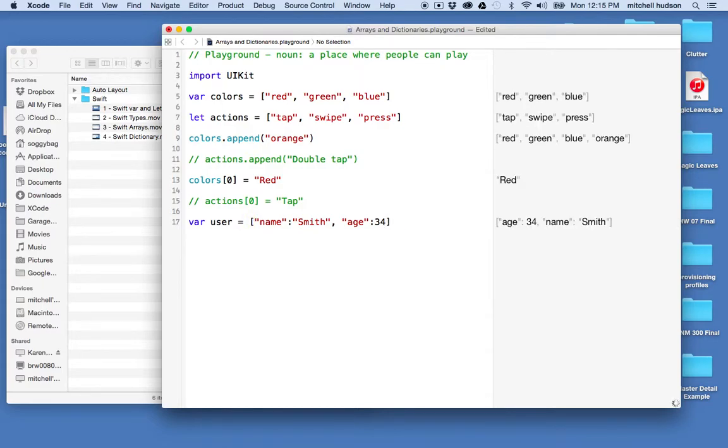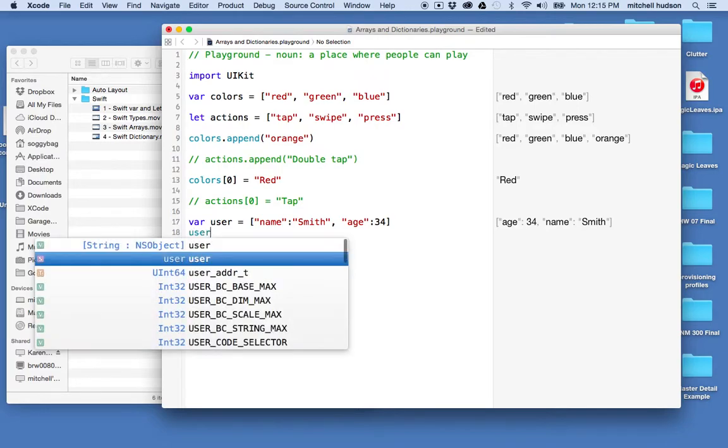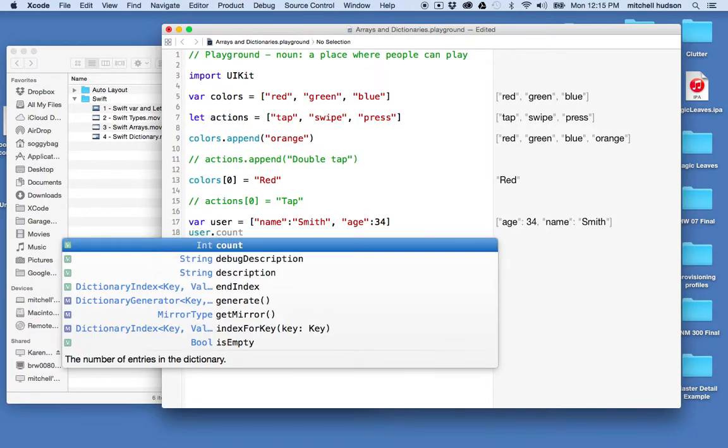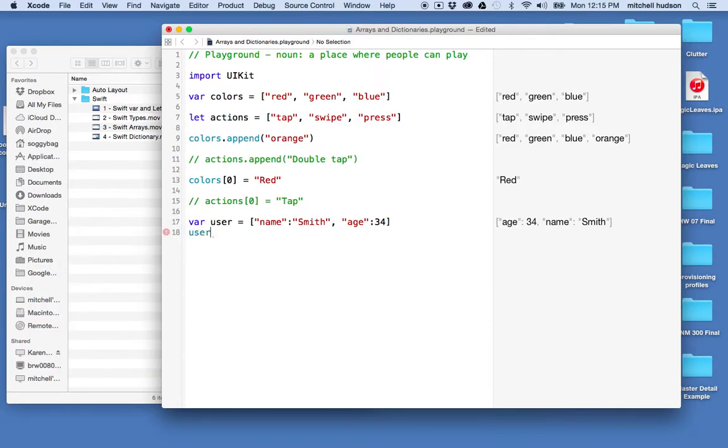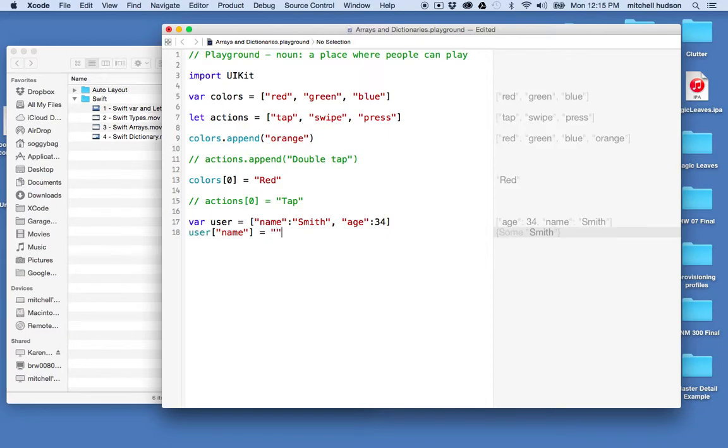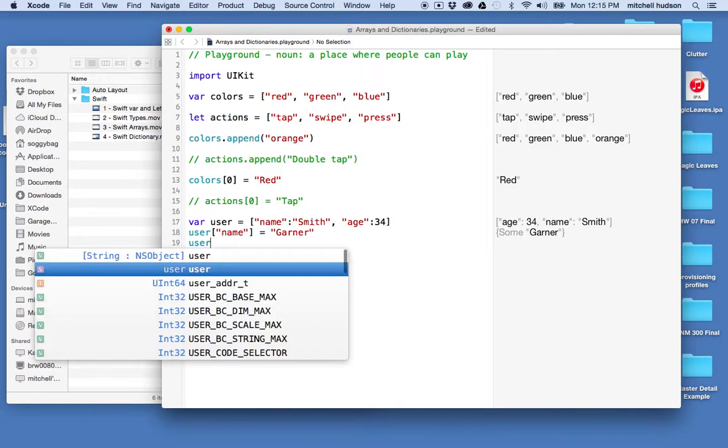at that. So I got the name and the age and this is declared with var, so I'm allowed to change the value. So I can say user brackets name is Smith but maybe I want to change it to Garner. Okay, and then that's fine, I see the change over here for name. And maybe I want to say user